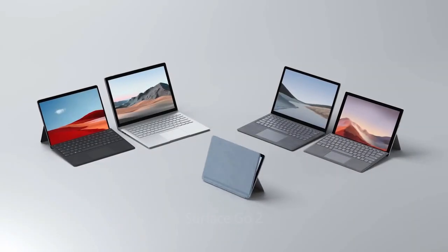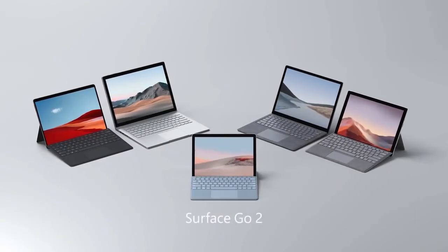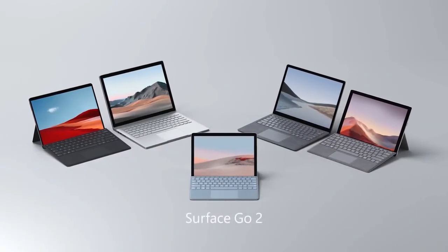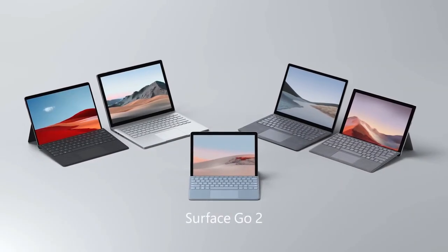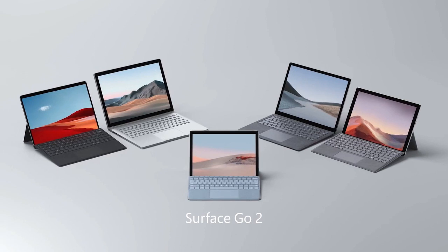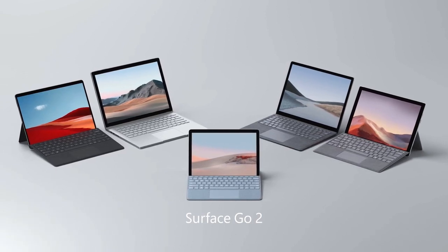Surface Go 2 is the smallest, most affordable Surface 2-in-1, now with a more brilliant, higher resolution 10.5-inch PixelSense display.